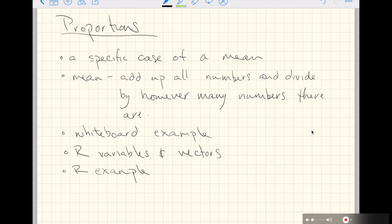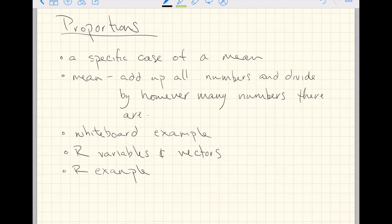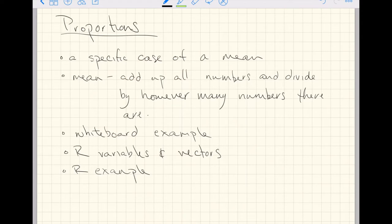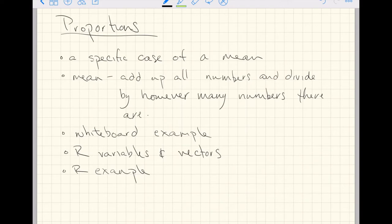This video is about proportions. If you've spent time with data and watched my video about summary statistics, you might have noticed I left proportions out as an example. That was intentional because I think proportions are just a specific case of a mean. The mean is add up all the numbers and divide by however many numbers there are.